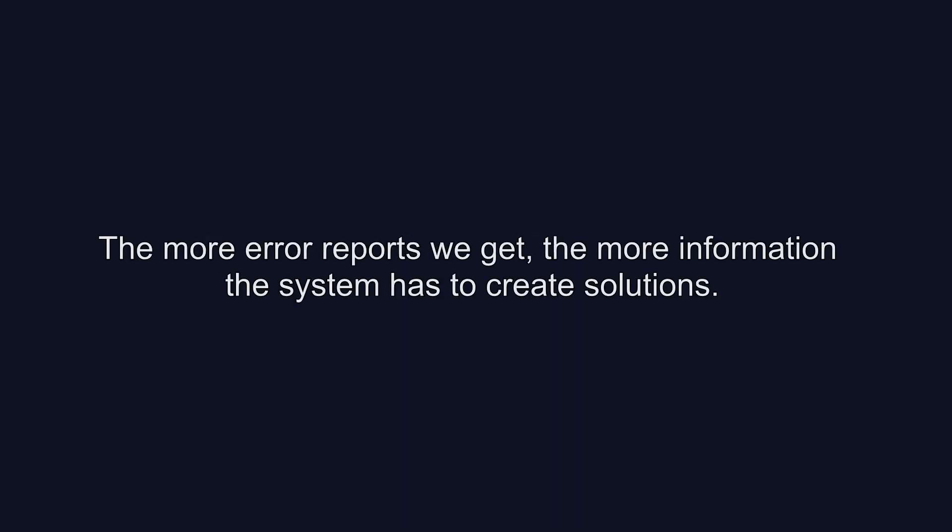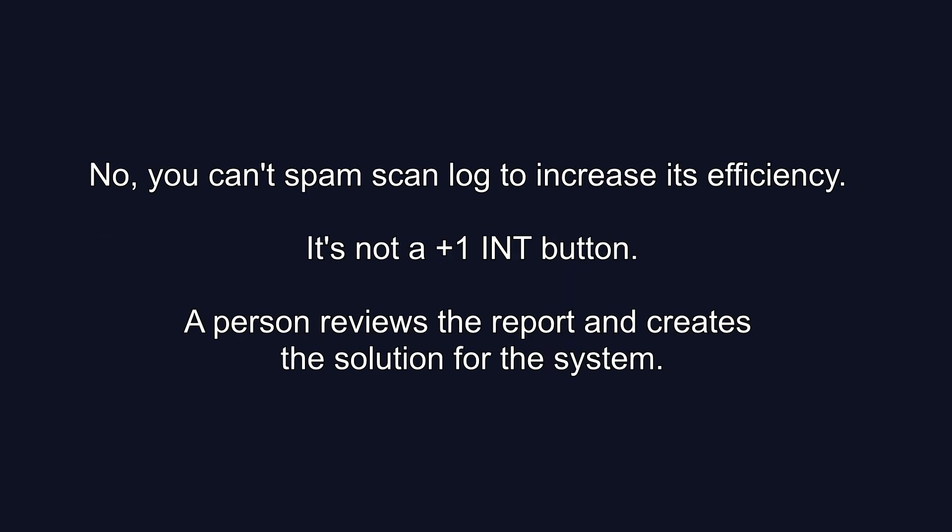Pretty nifty, huh? The more error reports we get, the smarter the system gets. Less talking to support means more playing for you.